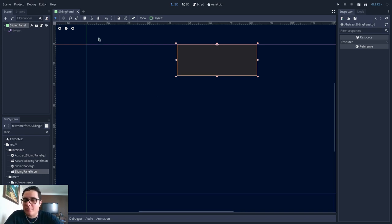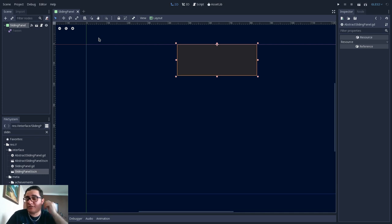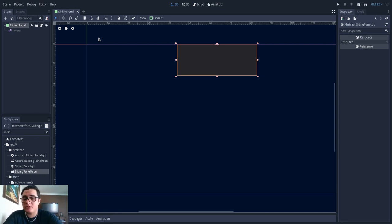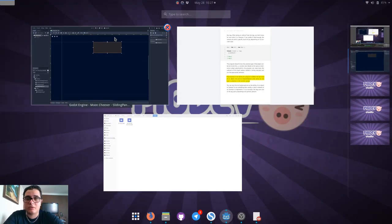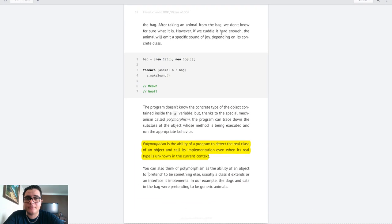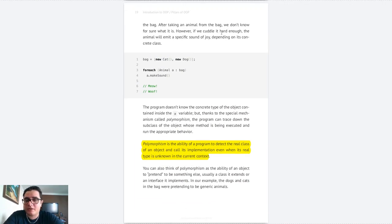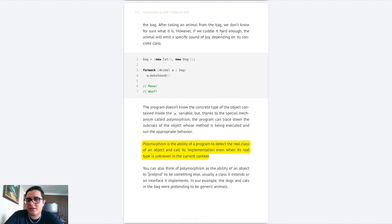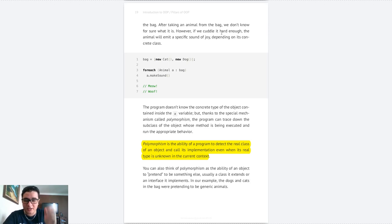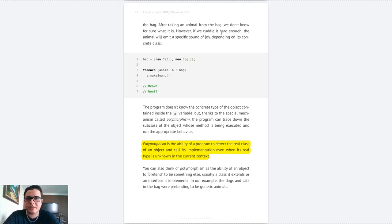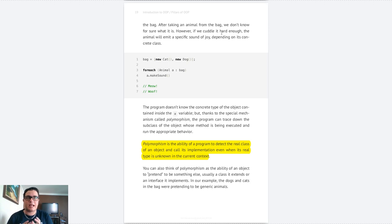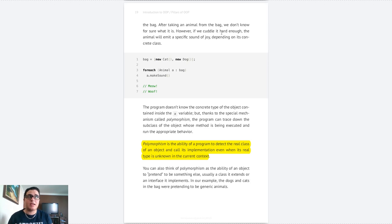I will open the book that we are using in this series, but the book itself doesn't give a good definition for polymorphism. They describe polymorphism as the ability of a program to detect the real class of an object and call its implementation even when its real type is unknown in the current context. This doesn't give much to work on, right? Polymorphism simply is the ability of a child class to override the implementation of a parent class.